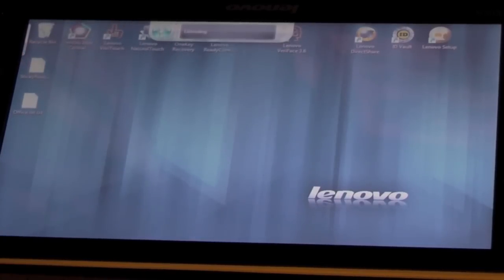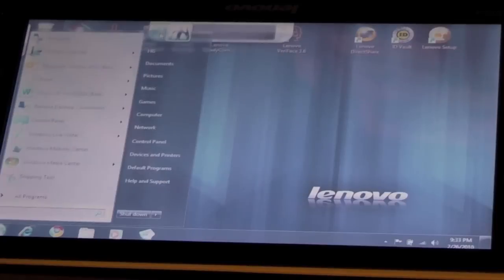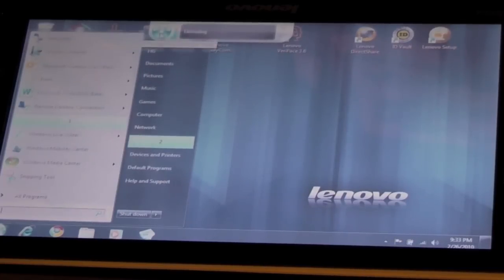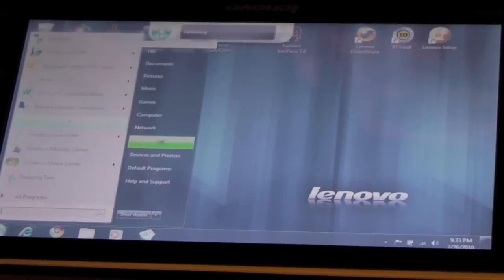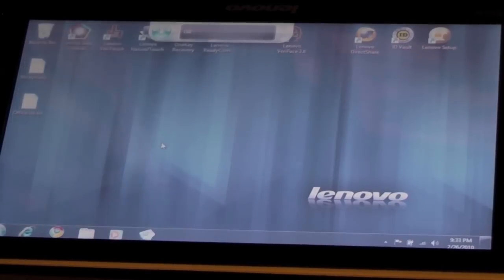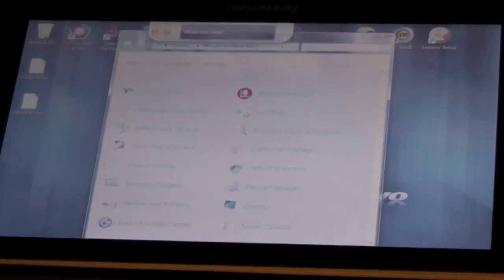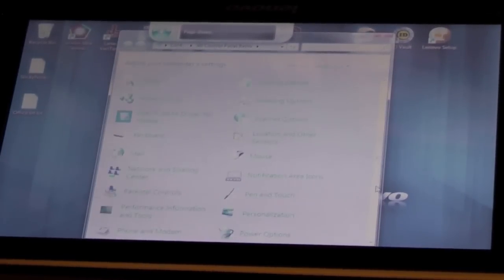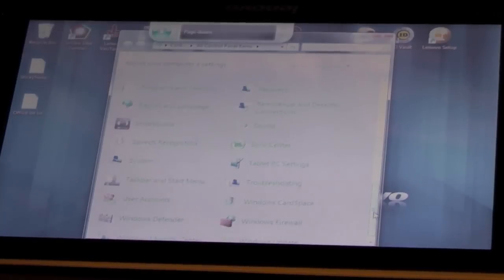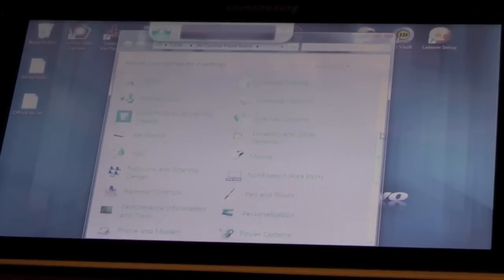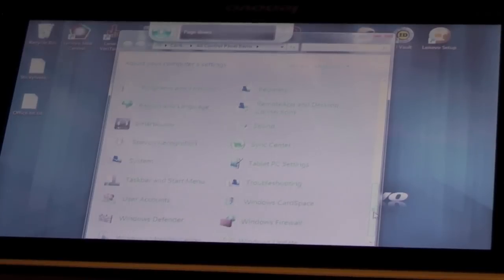Start. Control panel. Okay. Page down. Page down. Page up. Page down. System. Okay.